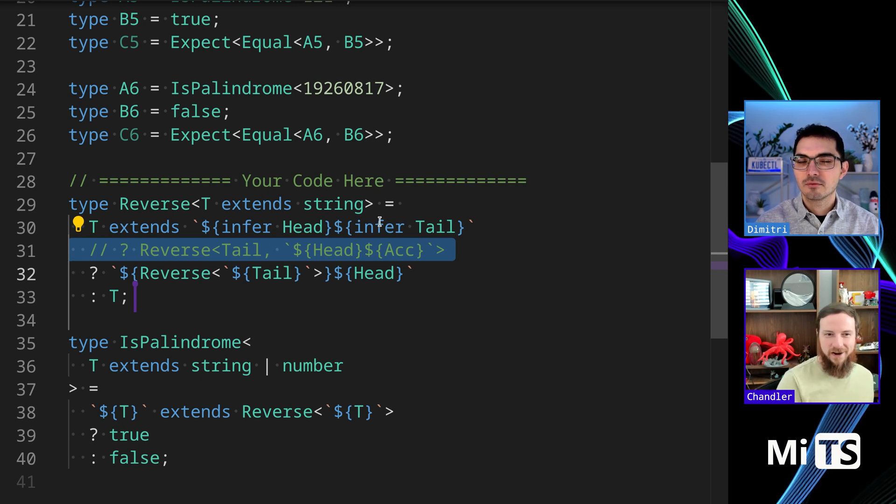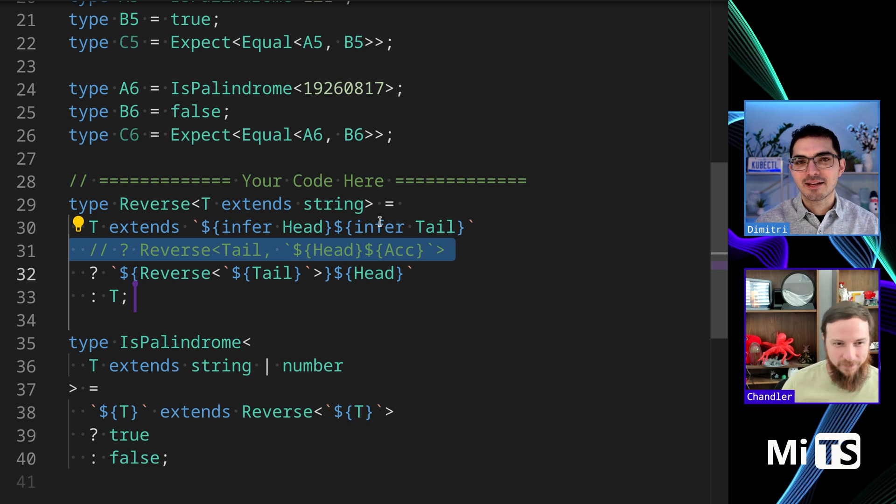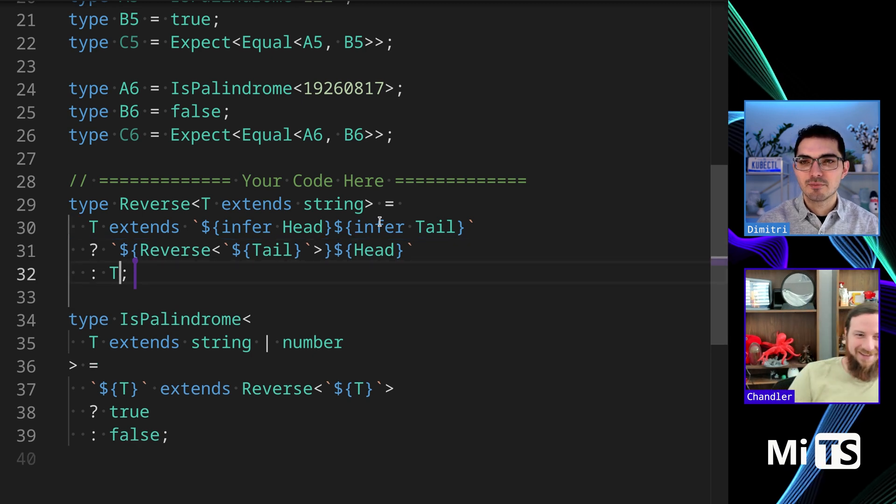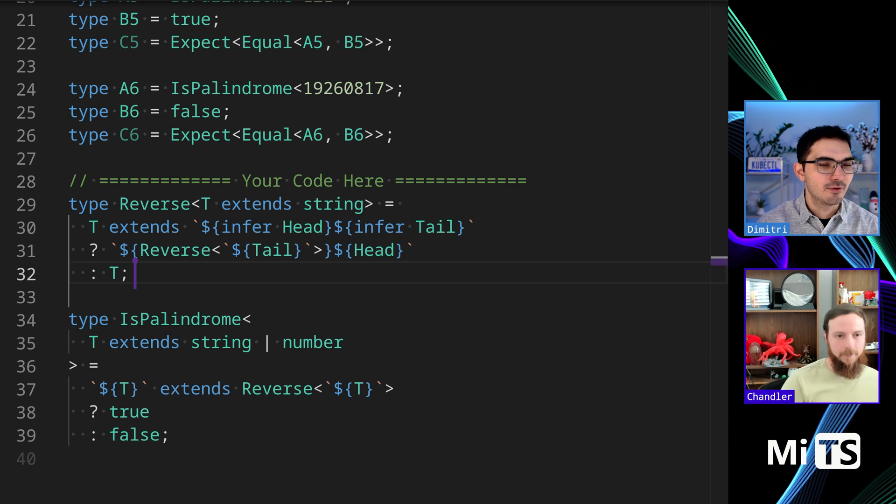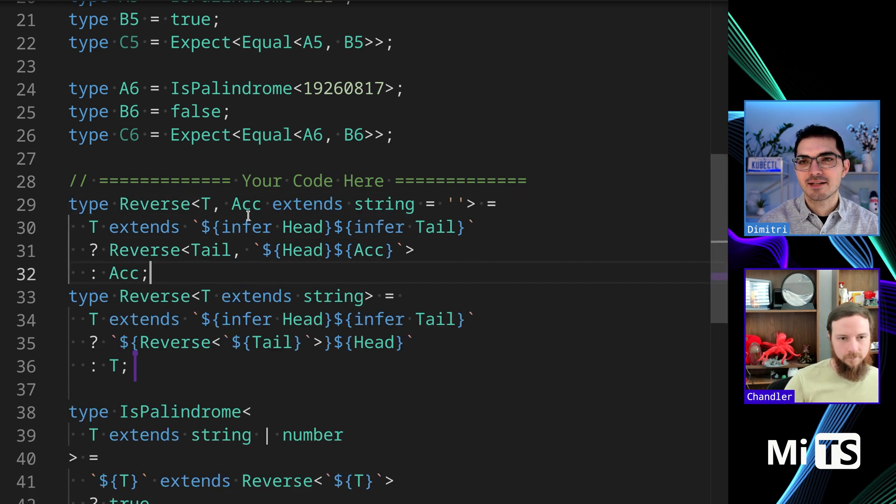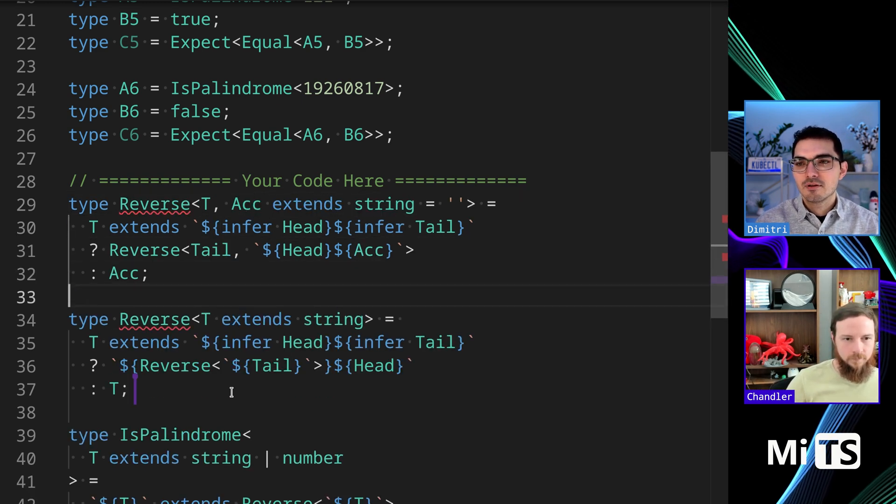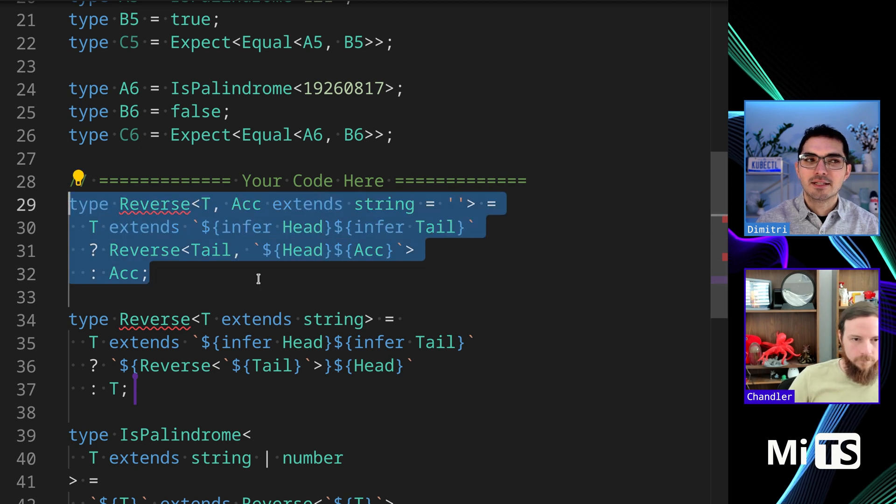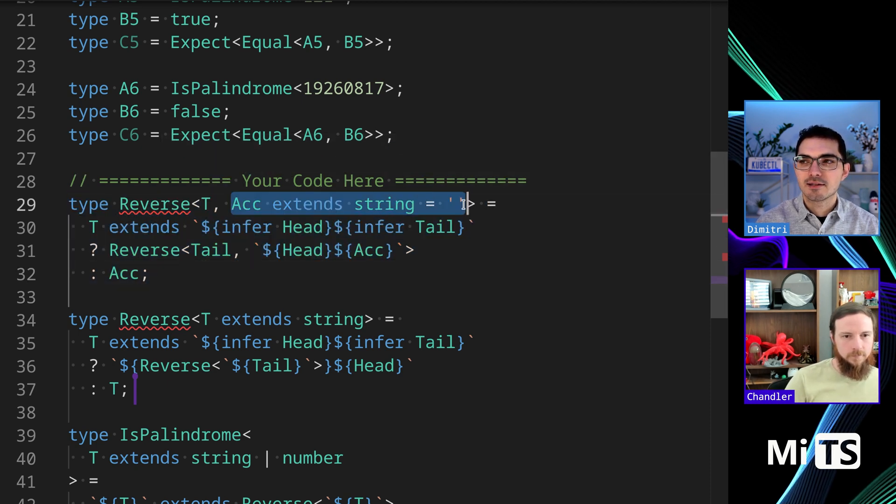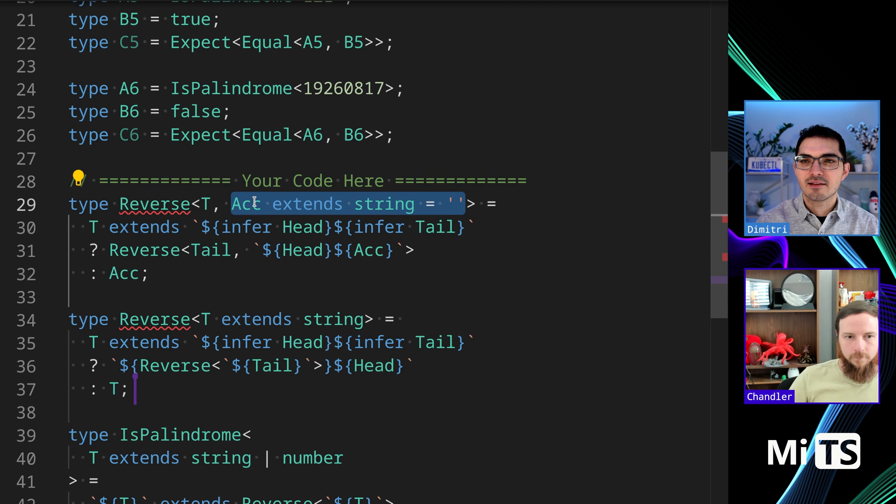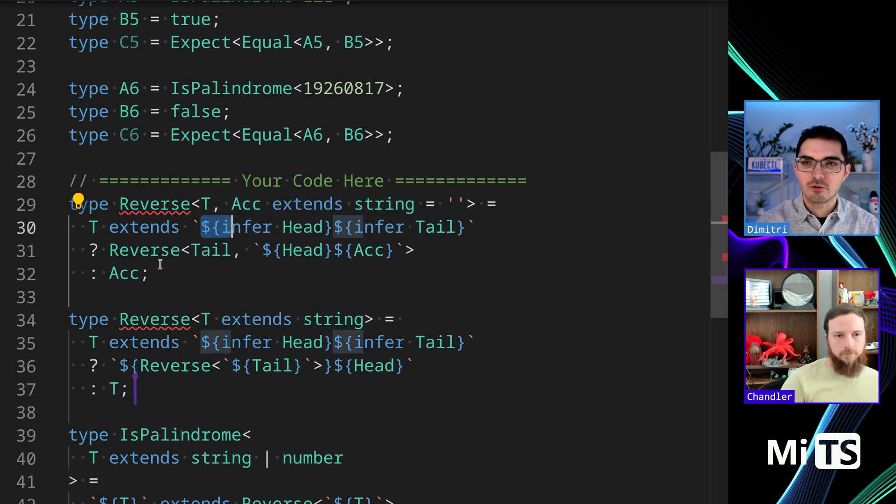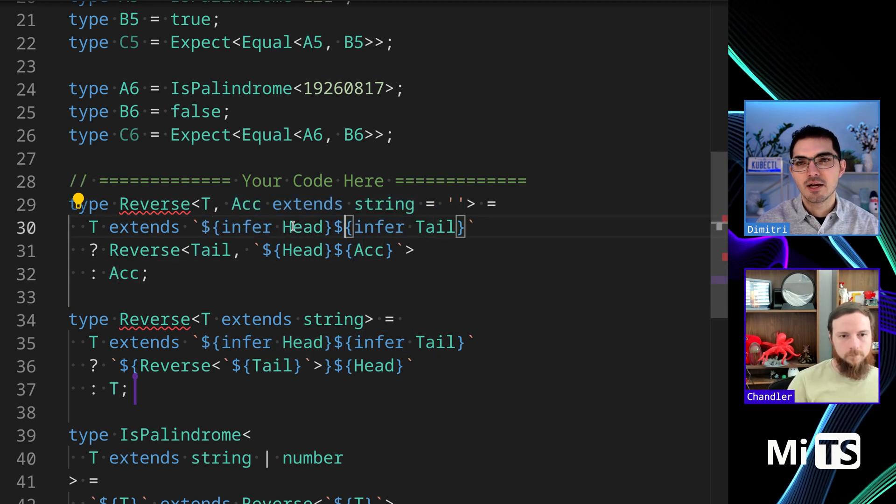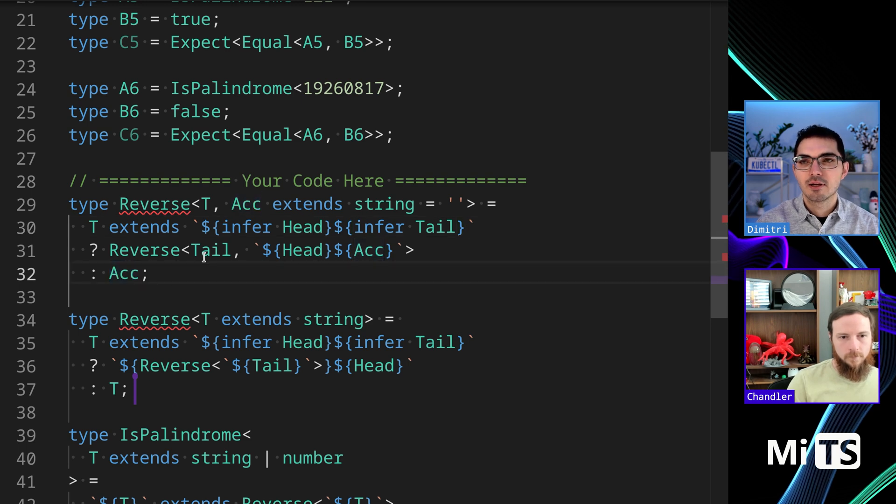Yeah, accumulators break my brain. They are a little brain-breaky. And then in which case you wouldn't be able to return T. Let me just paste the whole implementation and then we can look at them side by side.